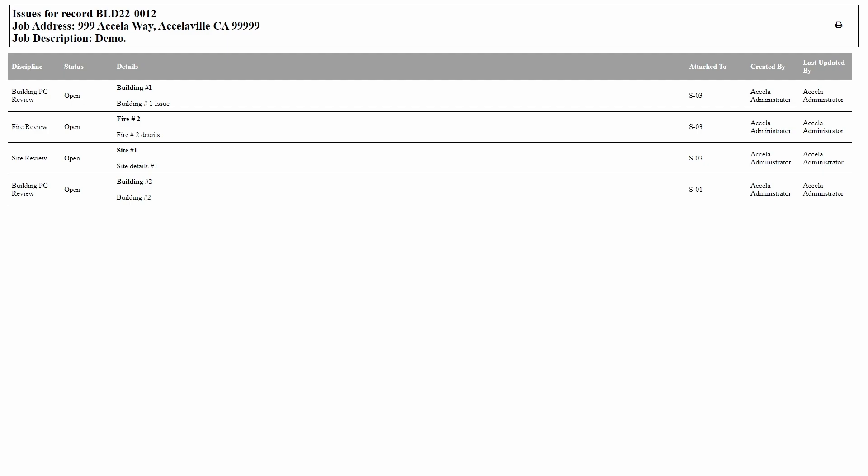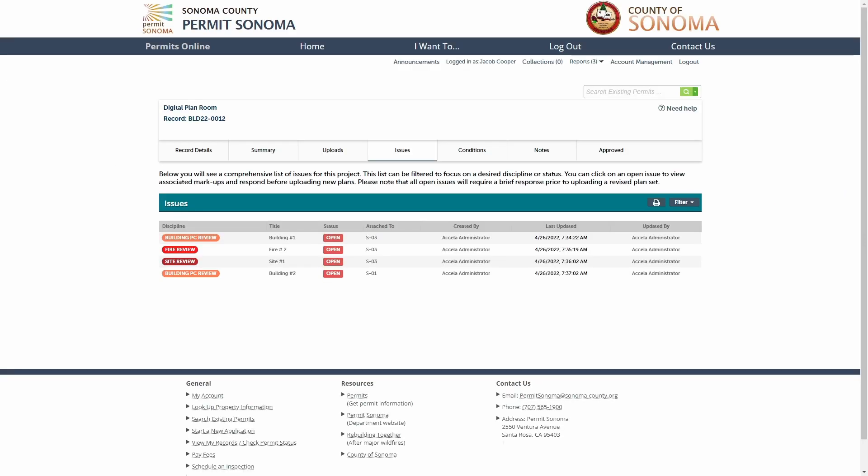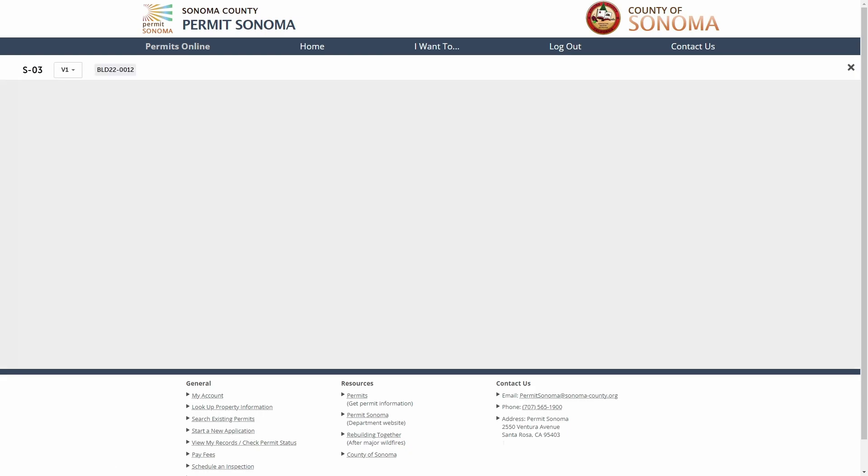The next step in submitting corrected sheets is to provide a narrative response to each open issue. To view the issue detail, click on a given issue from the issues list to open it.